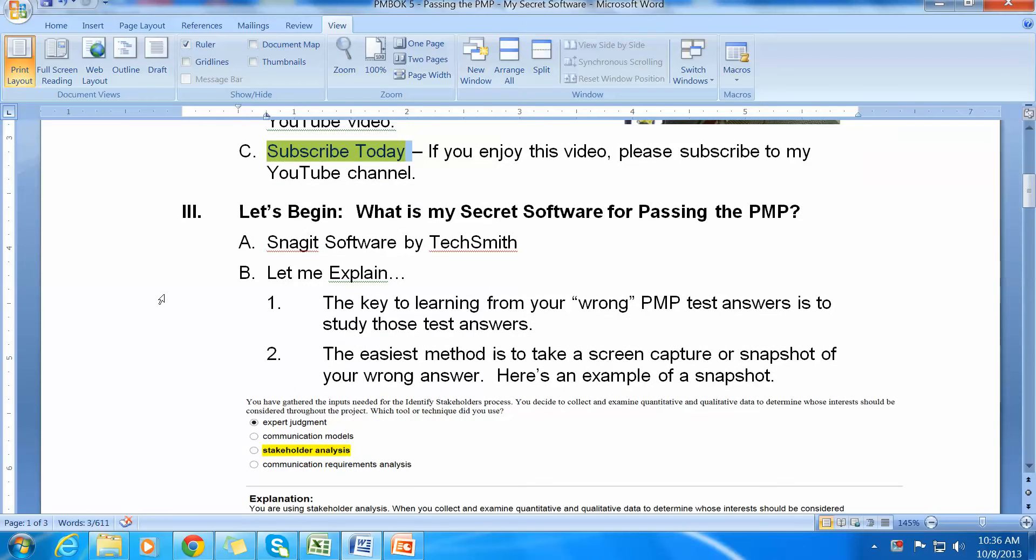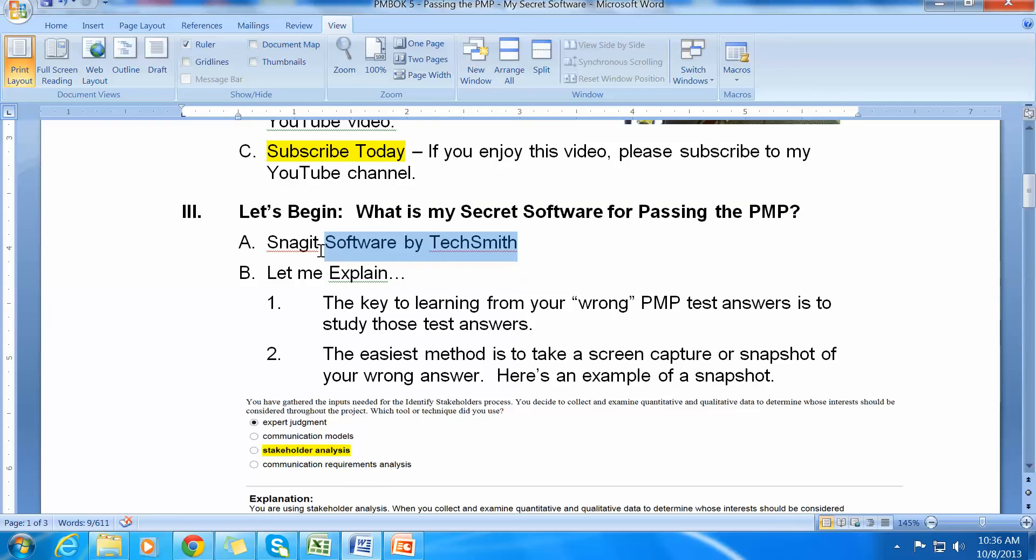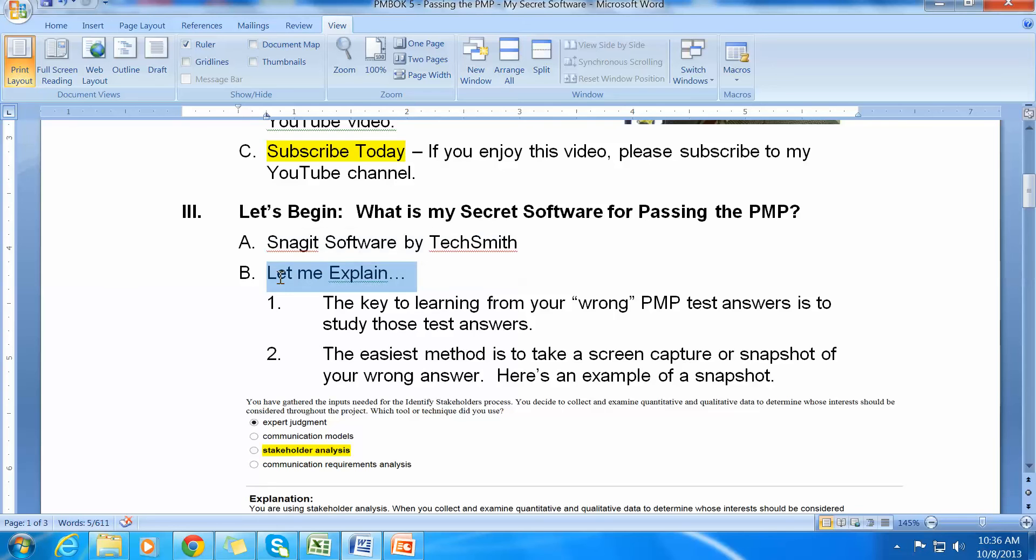So let's begin. What is my secret software for passing the PMP? It absolutely is Snagit Software by TechSmith. I think that a lot of you probably don't even know about it and don't even use it. It was critical in helping me pass the PMP.